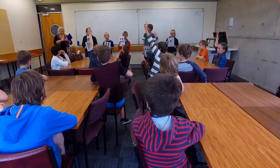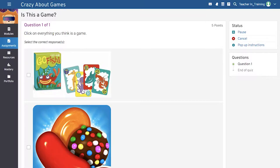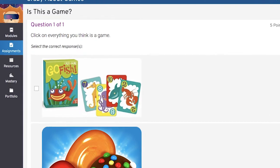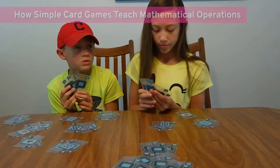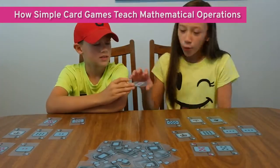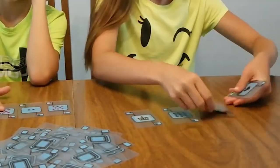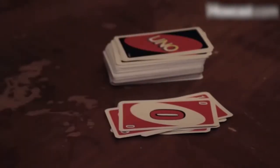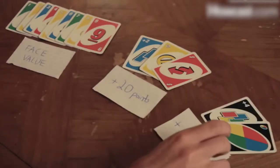As a follow-up to the above discussion, during activity three in lesson one when reviewing the answers to the Is This a Game Quiz, take this opportunity to go through the game Go Fish in the quiz and point out how simple card games can teach us mathematical operations, including counting, addition and subtraction, and identifying patterns without us even realizing it.